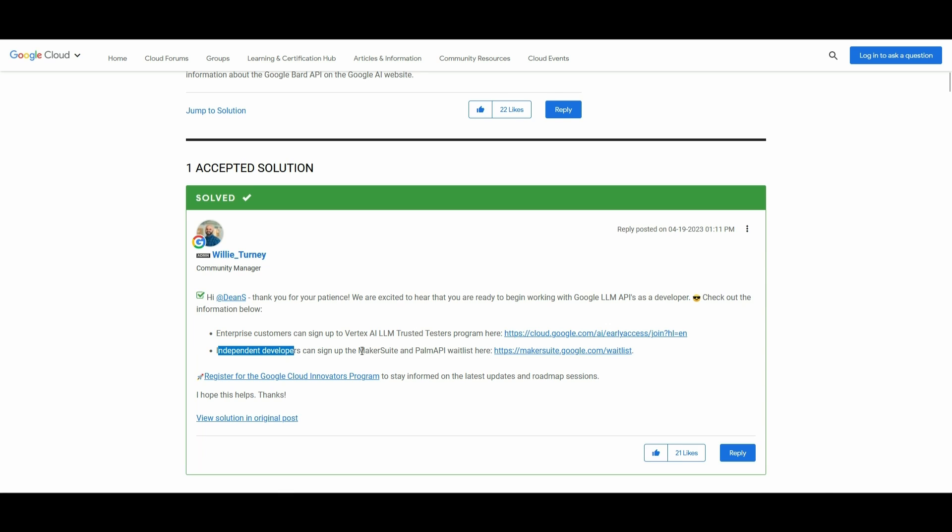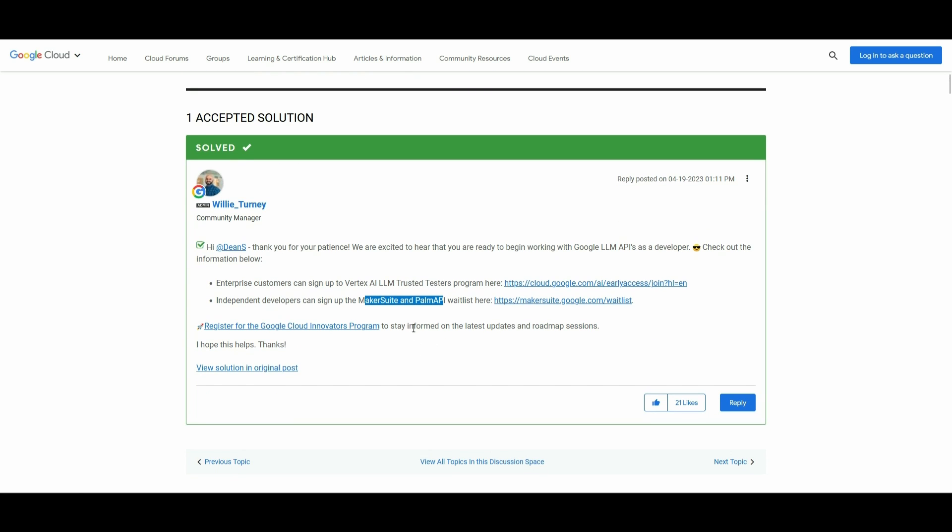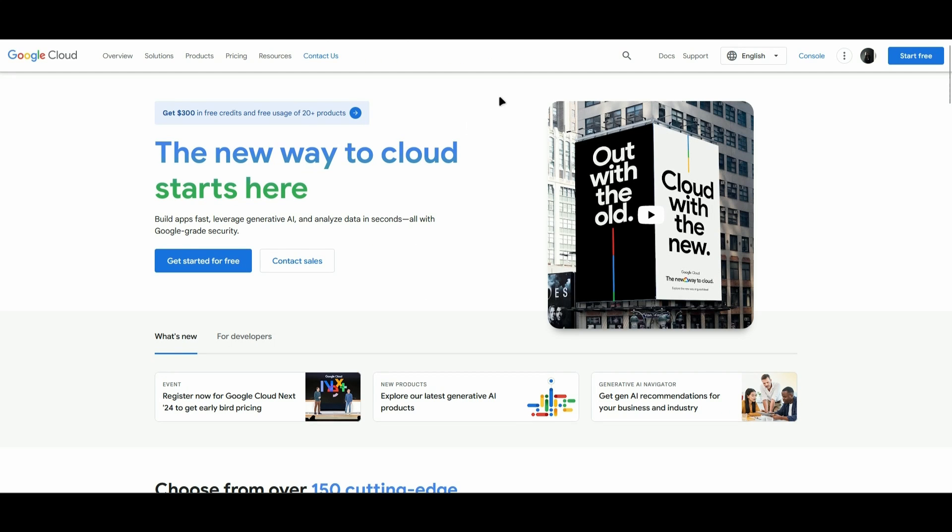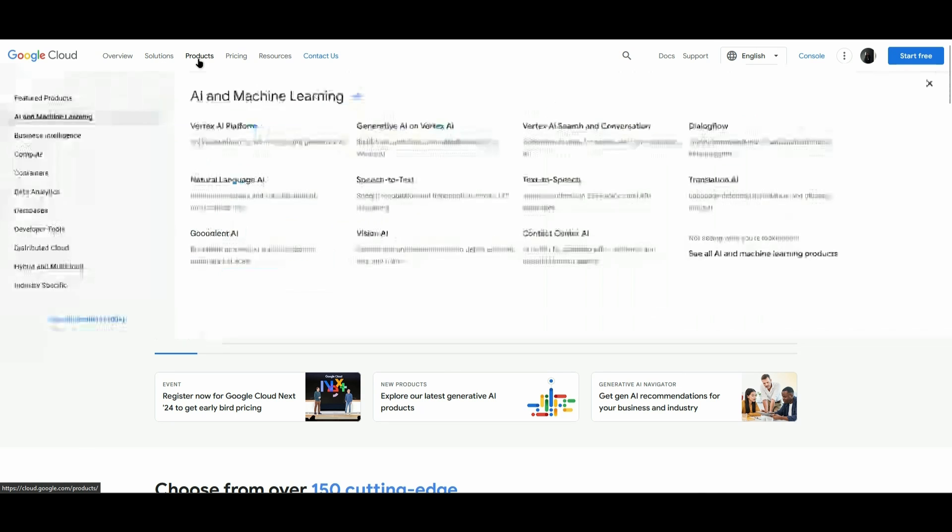To stay informed on the latest updates, you can register for the Google Cloud Innovators program. Once you've been approved for the Google Bard API, you can find it in the products section.